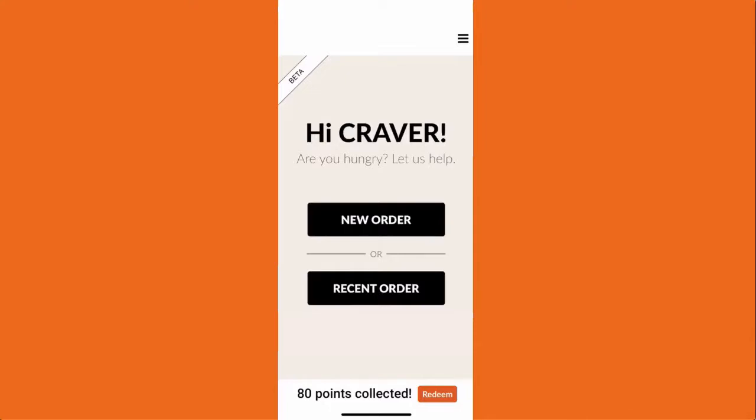In this video I'm going to demonstrate how the curbside feature in the app works and how it is integrated with your Square POS.